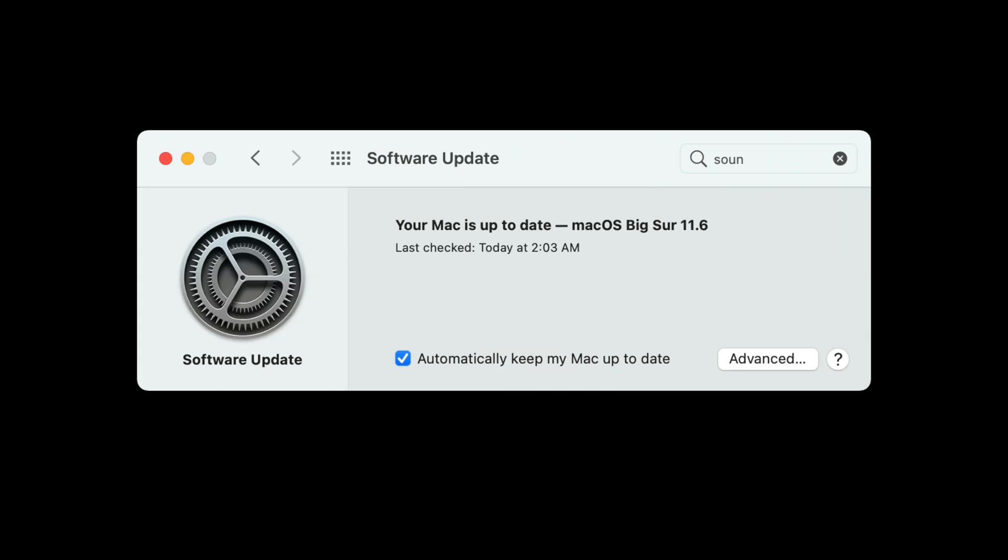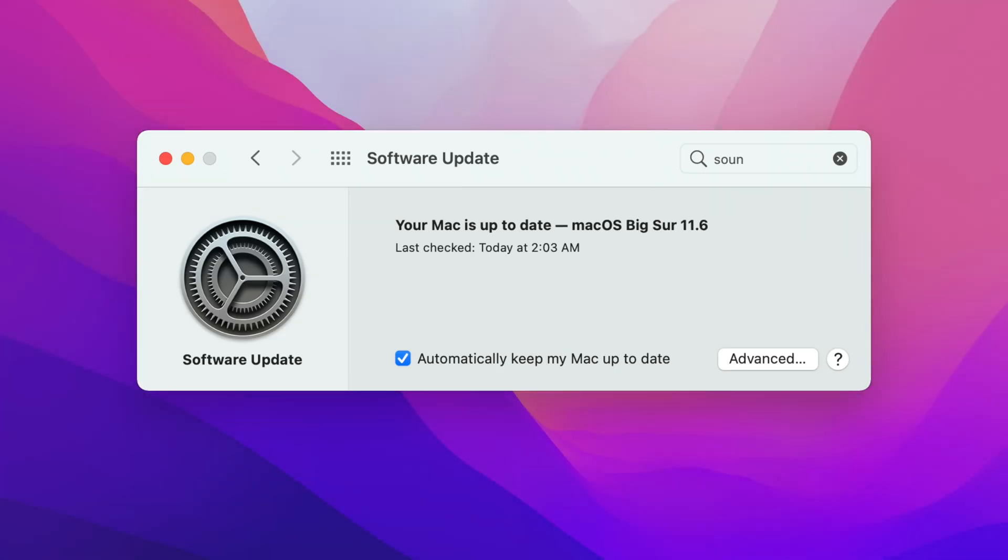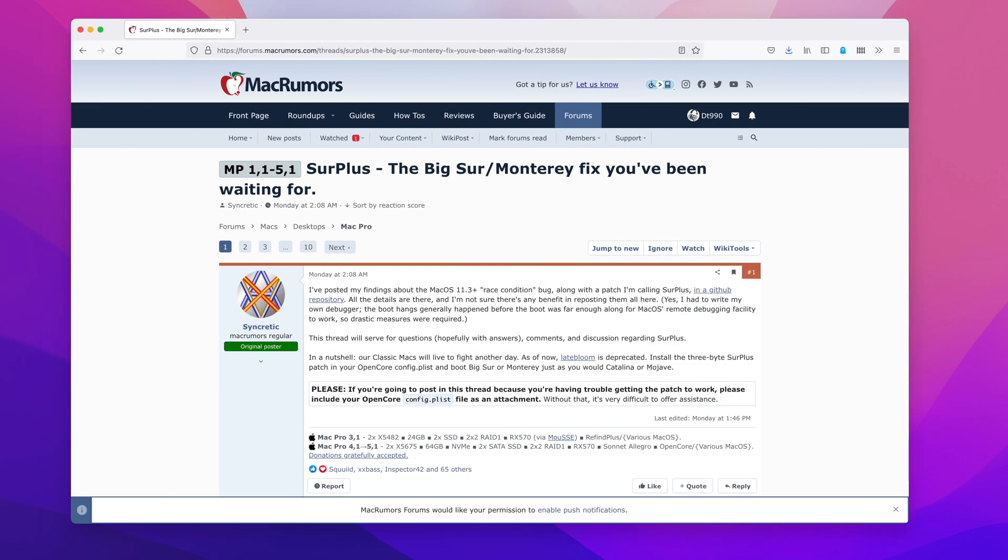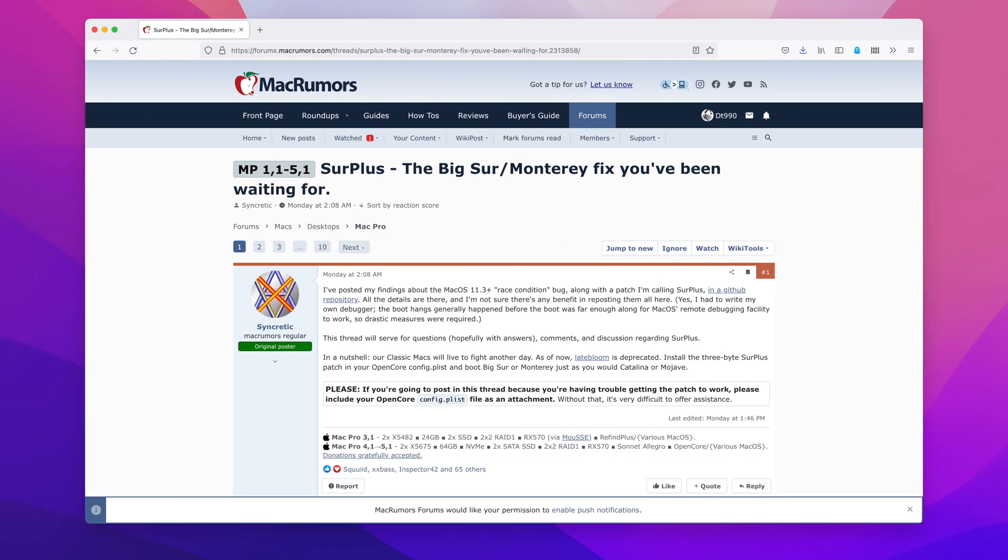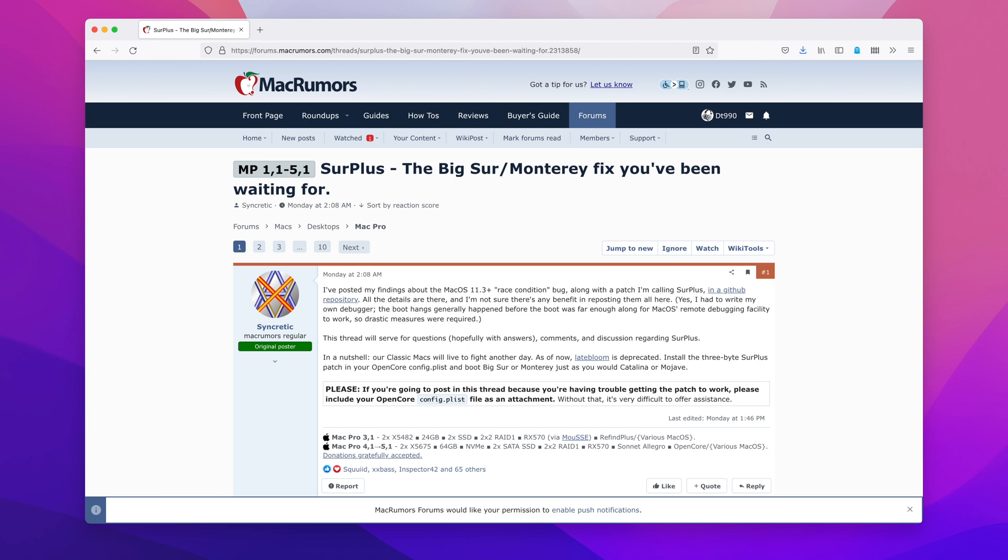I was asked recently, had I known that in a few months' time that the classic Mac Pros would have received a community patch that fixed the 5,1s, would I have still sold my 5,1 Mac Pros?